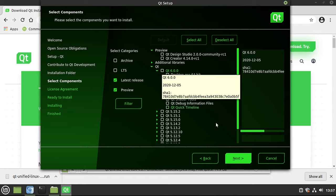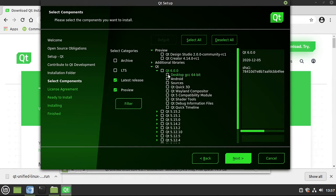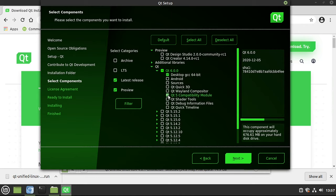What you need for these videos right off the bat is desktop, and we might even touch in on the compatibility modules. If you want stuff later, you can run the maintenance tool and install it after the fact. You don't need to download everything right up front.